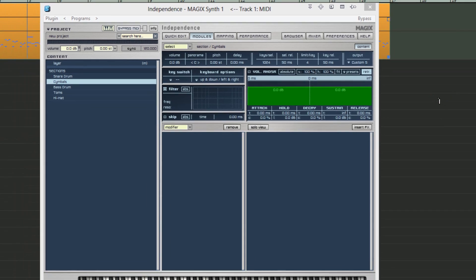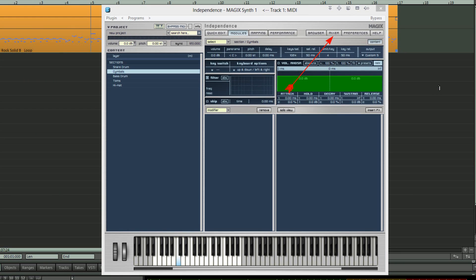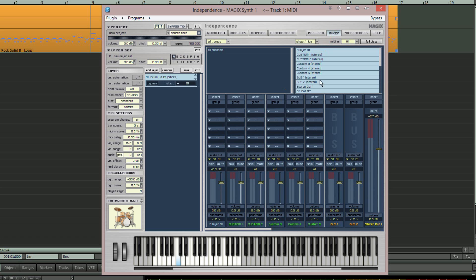Now select the mixer tab. You can now see that the five different sections have been given their own custom output channels in the following order.